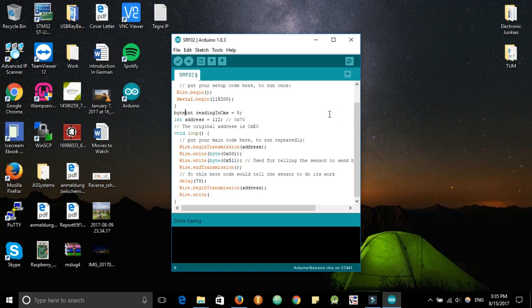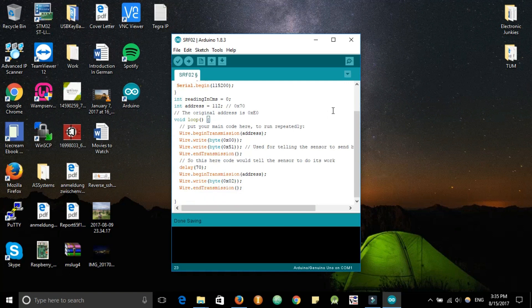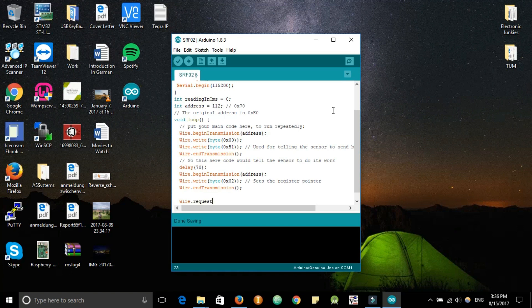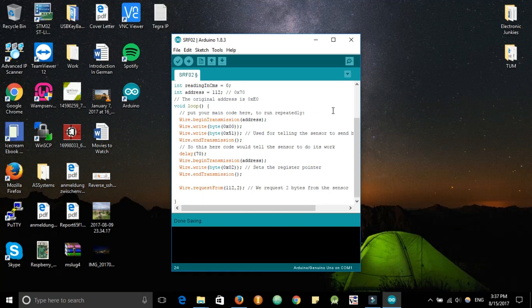Then we begin the I2C transmission again, so we send another packet and we tell the SRF-02 that we'll be reading from the register at address 02. The SRF-02 should be ready by this time and then we'll request for two bytes.